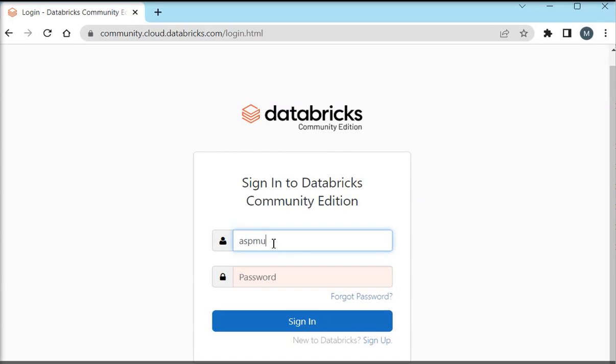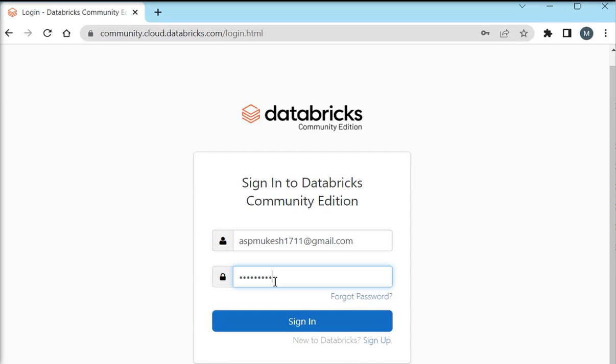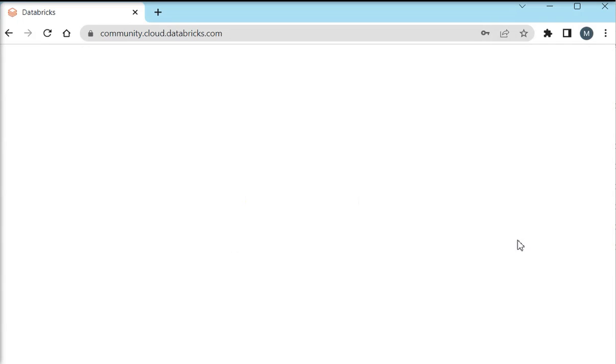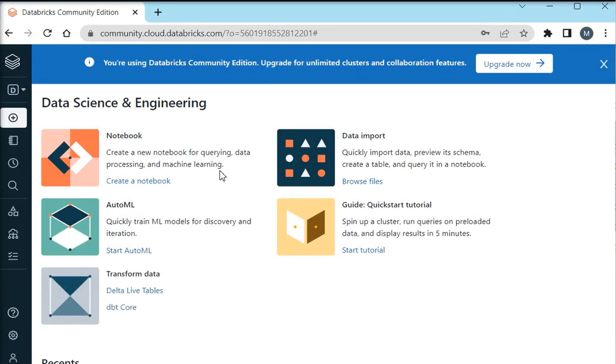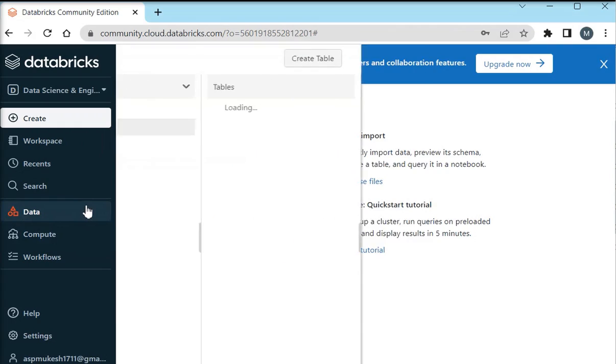You know we are using a number of configuration kind of stuff to store our credentials for any environment like for SQL Server, for AWS credentials, Azure and so on. So I am going to login on my Databricks edition. Here you can see this is Data Science & Engineering.